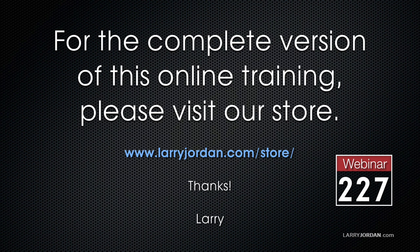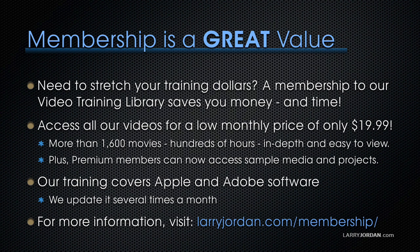This has been an excerpt of a recent power-up webinar looking at media management for video editing. For the complete version of this online training, please visit our store at larryjordan.com slash store and look for Webinar 227. By the way, membership is a great value when you need to stretch your training dollars. A membership to our video training library saves you money and time. You can access all of our videos for a low monthly price of only $19.99. That's more than 1,600 movies, hundreds of hours, in-depth and easy to view. Plus, premium members can now access sample media and projects. Our training covers Apple and Adobe software. We update it several times a month. And for more information, visit larryjordan.com slash membership.